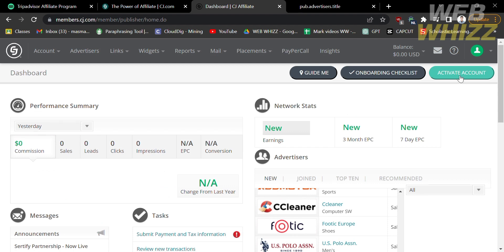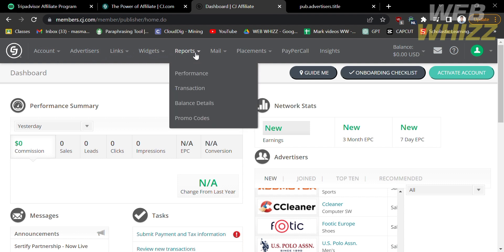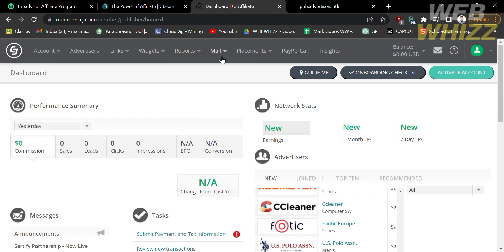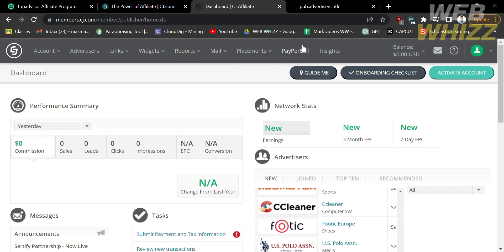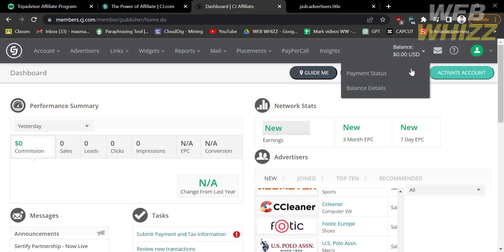On the top panel, you can navigate other options: Account, Advertisers, Links, Widget, and Reports — which shows performance, transactions, balance details, and promo codes. There is also a Mail option, Placement option, Pay Per Call, and Insights. You can also see your balance, payment status, and balance details here.